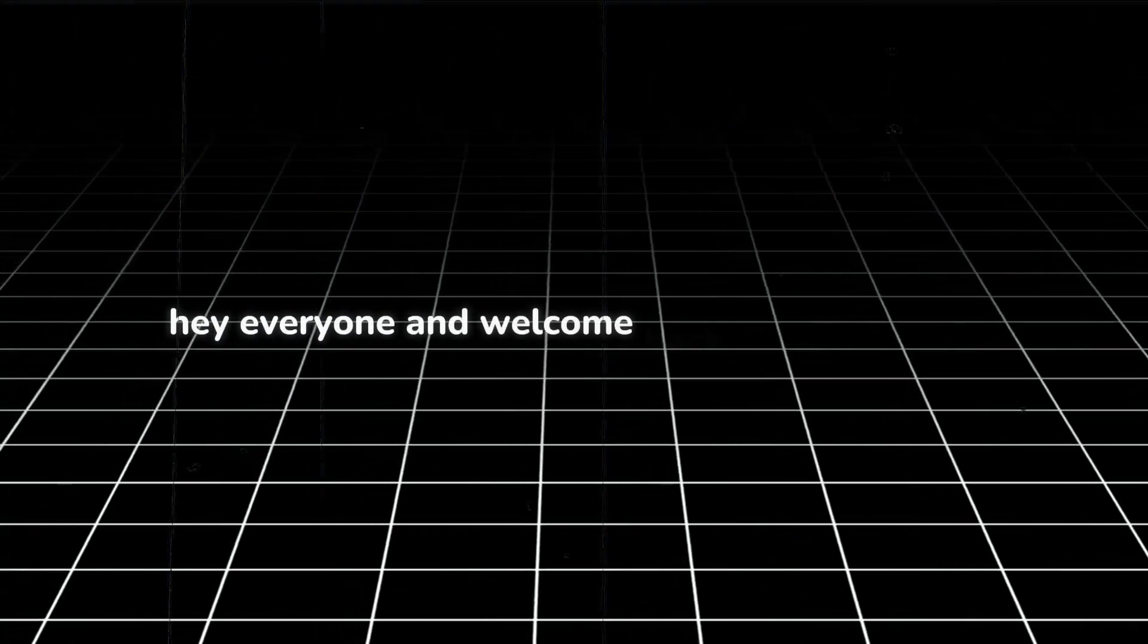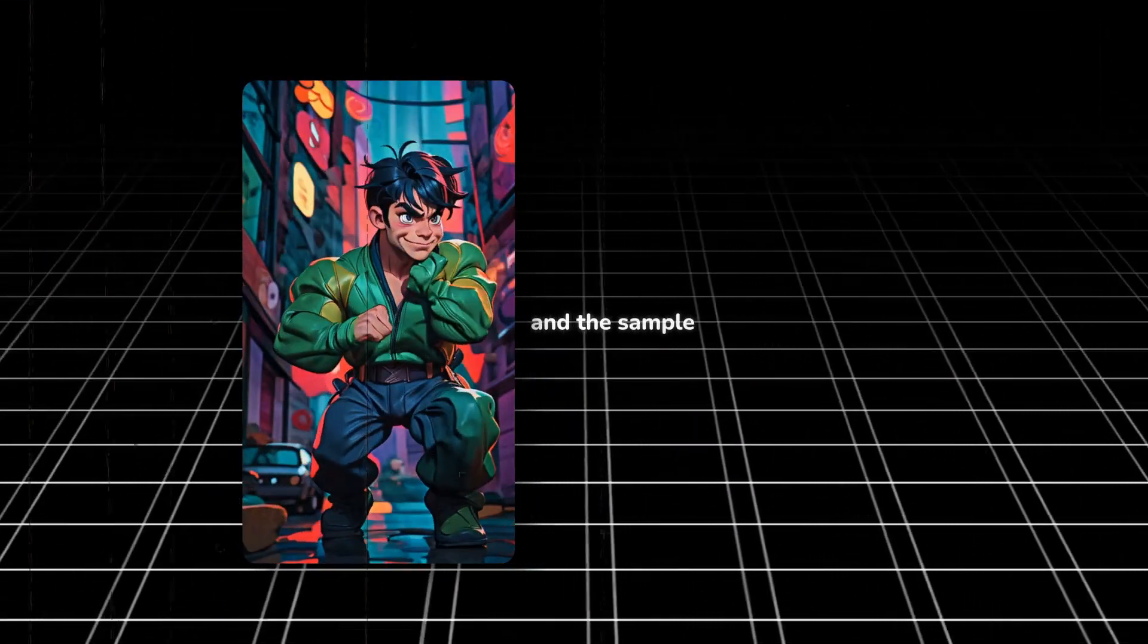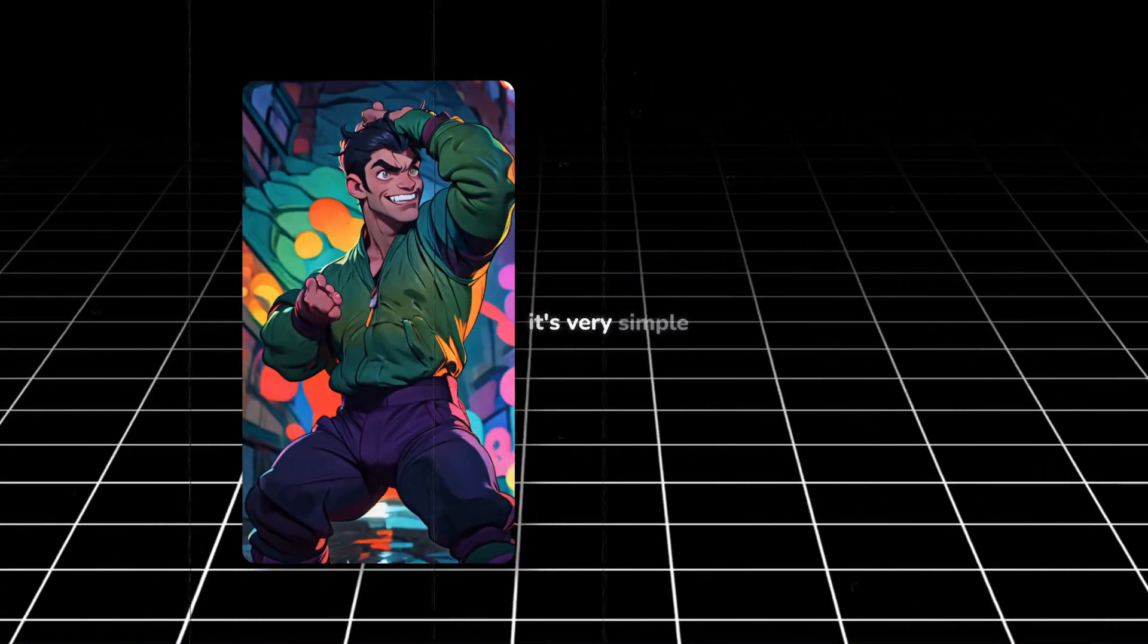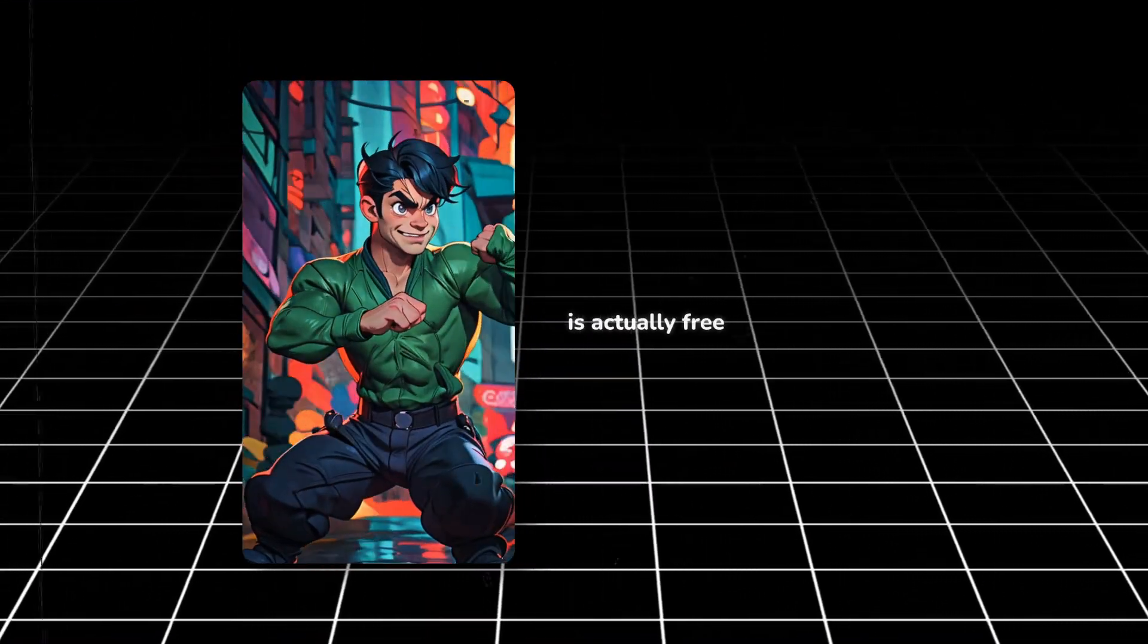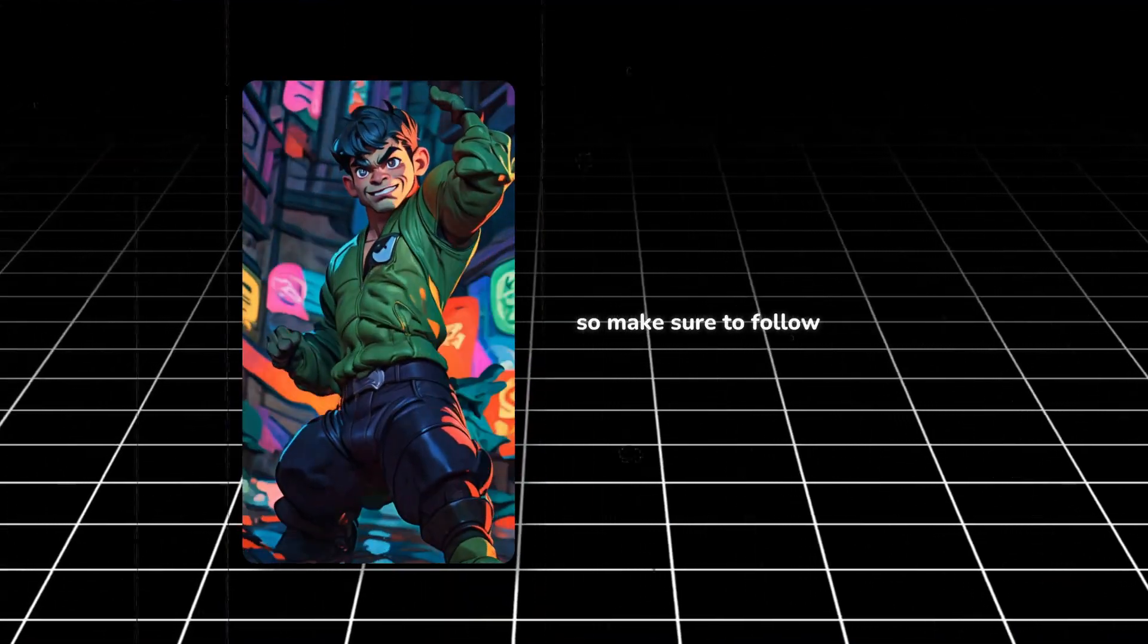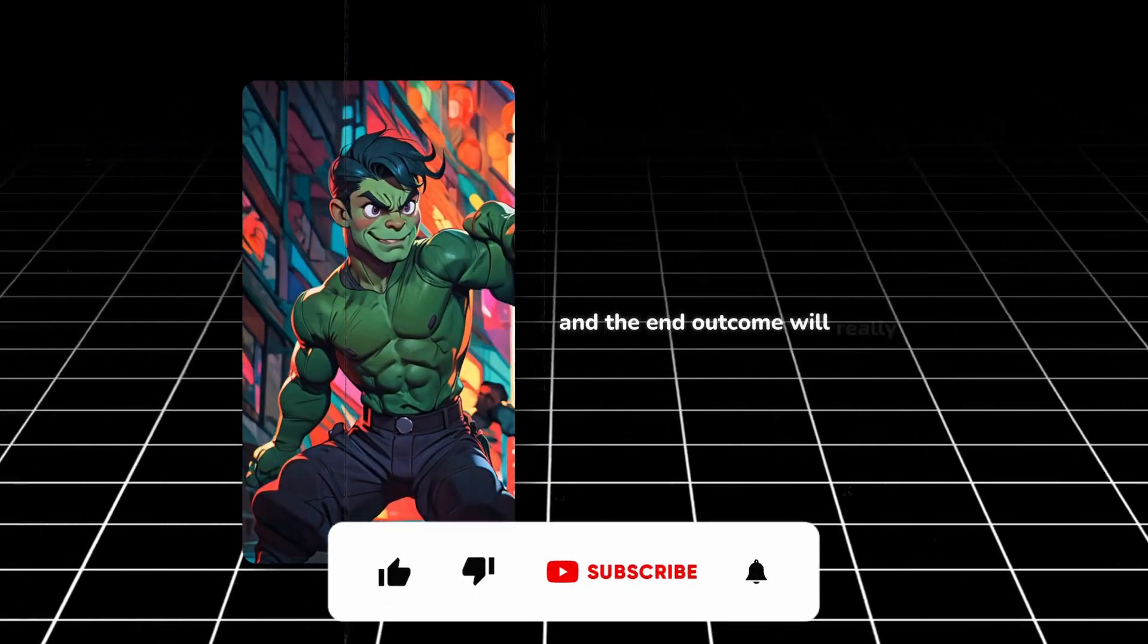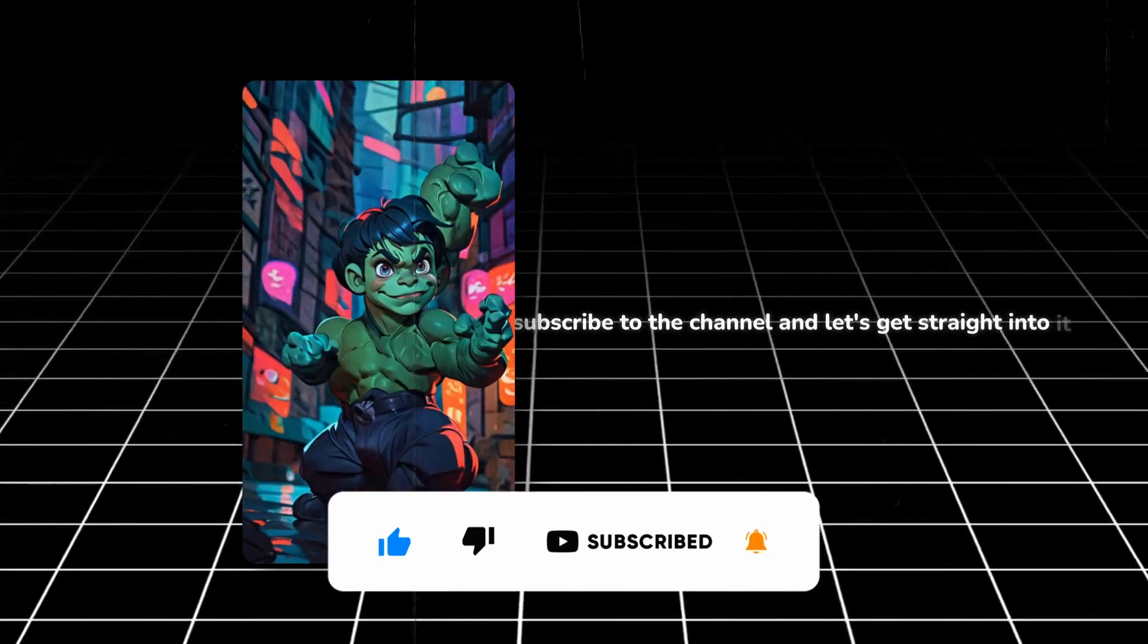Hey everyone and welcome back to the channel. In this video, I will show you how you can create AI animation and the sample of this process would be actually the one you're looking at right now. It's a very simple method and every single program which I'm going to use in this tutorial is actually free. So without any further ado, enough fluff, I will provide you with actionable value. So make sure that you follow every single step which I will do in this video and the end outcome will really be amazing. So make sure that you smash up the like button, subscribe to the channel and let's get straight into it.